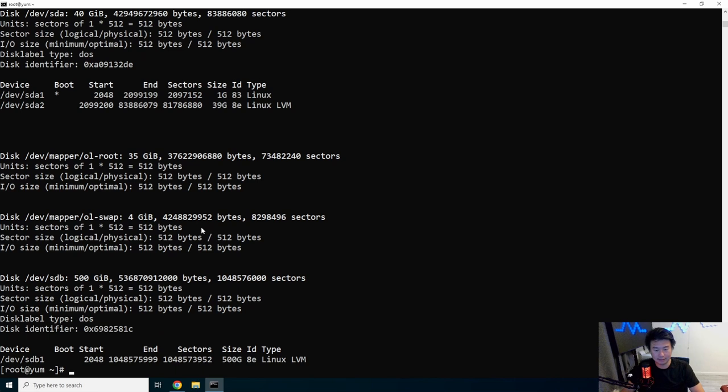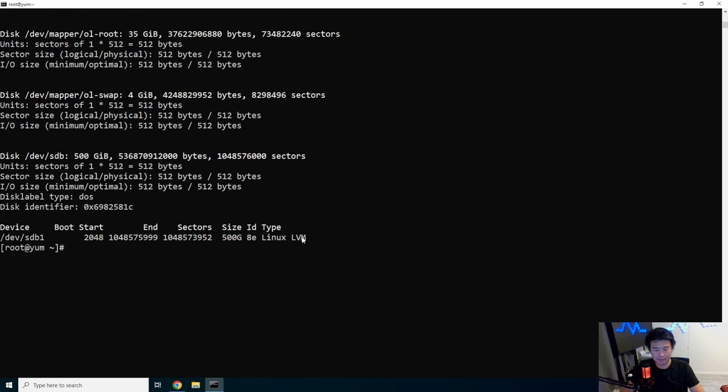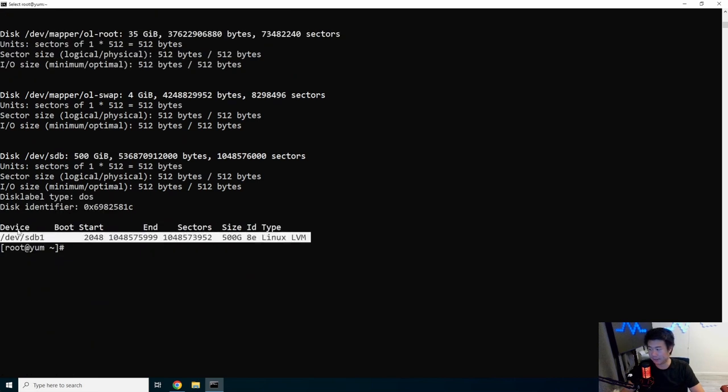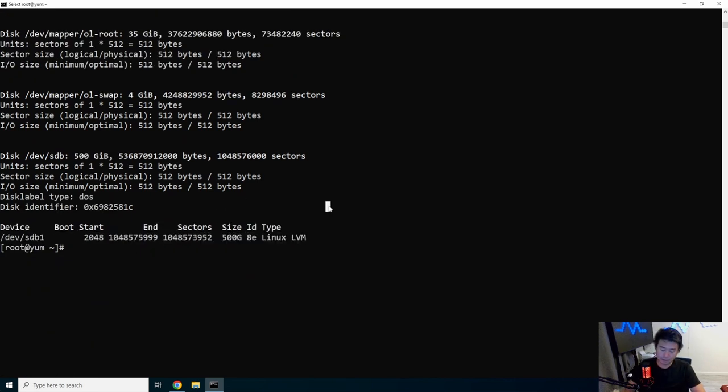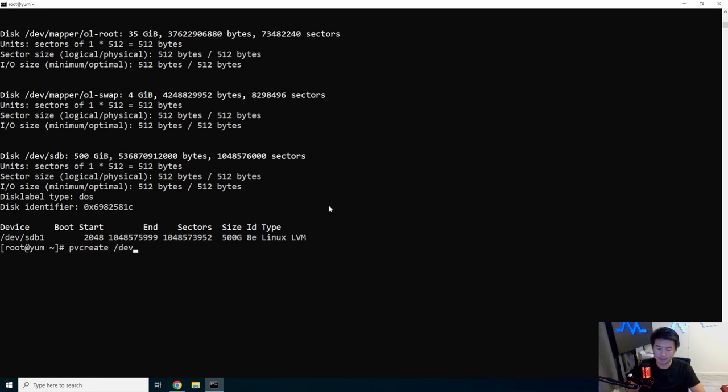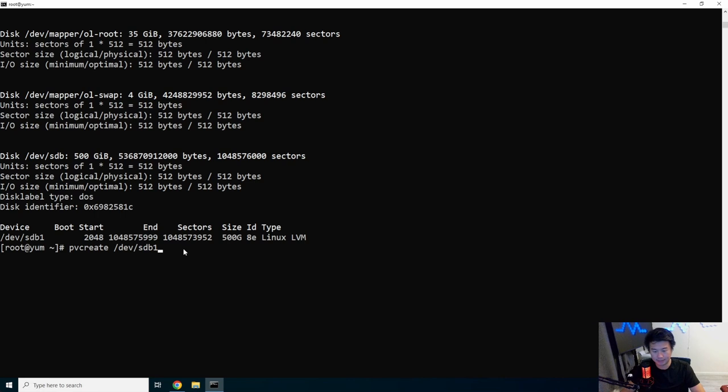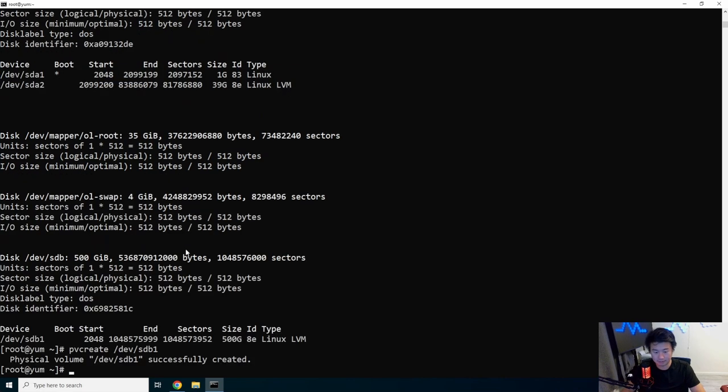Now if we do an fdisk -l, we can see now that there is a partition for this. Now that we got a partition, we want to create a physical volume, so we do pv create /dev/sdb1, and the physical volume is created.